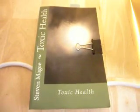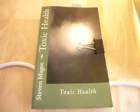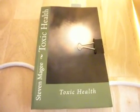Hi, my name is Stephen Magee, and I'm the author of Toxic Health. We're here today to look into sodium streetlights, and this is a high-pressure sodium streetlight.